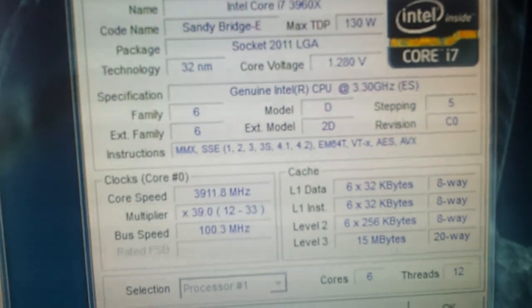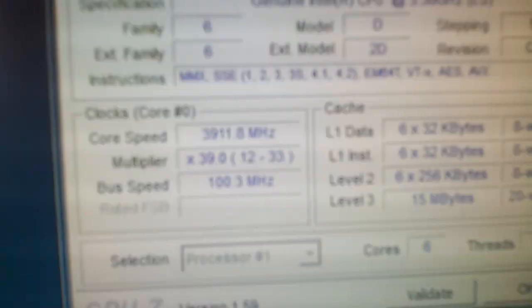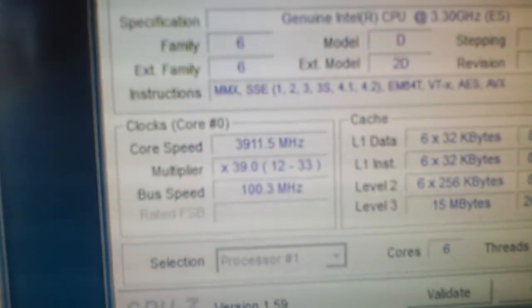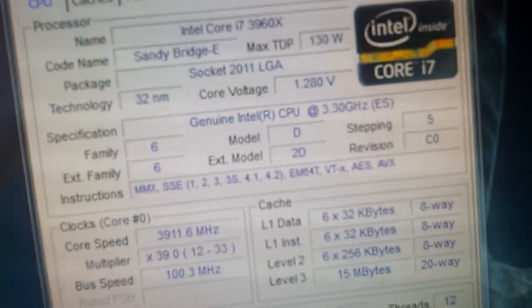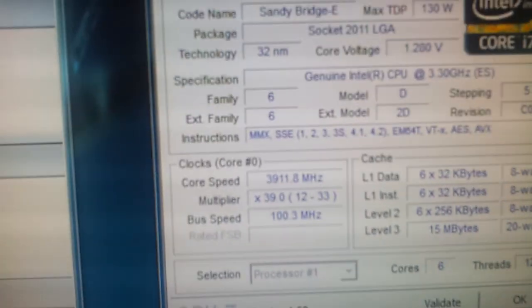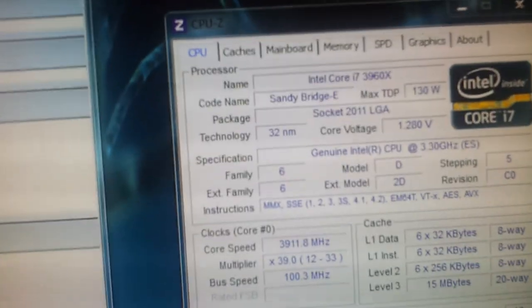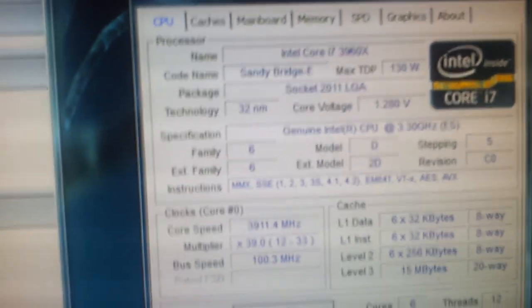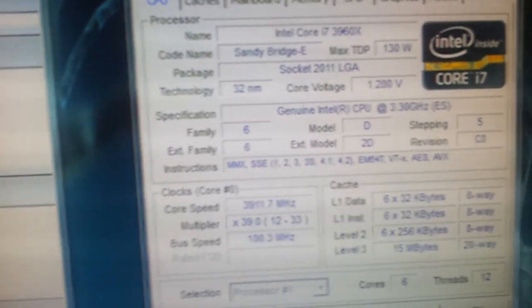3960X at stock, which is 3.9 GHz, as you can see down here. Voltage is 1.28. This is purely stock, 3.9 GHz. That was the turbo ratio. So what degrees does it get? You've probably seen it when I flashed the screen a second ago, but if you didn't, there you go.